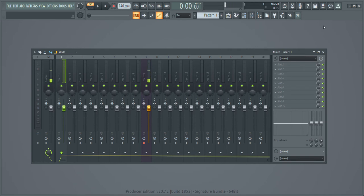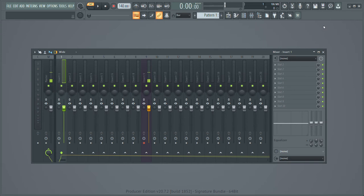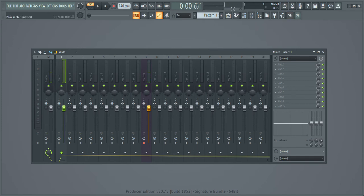Hello and today I am going to be showing you how to recreate the Ghostbusters bass synth in the triple oscillator, aka 3x OSC, in FL Studio.